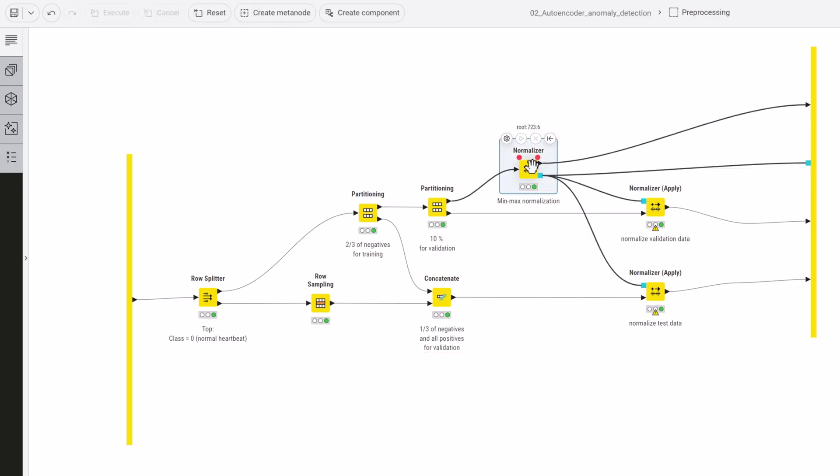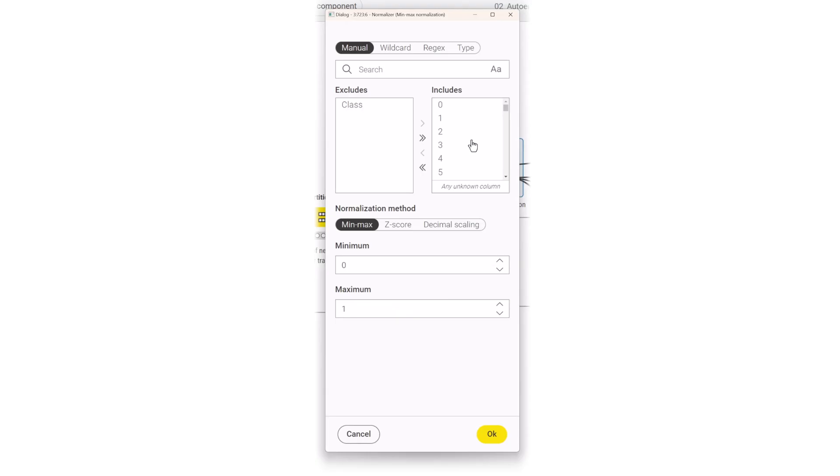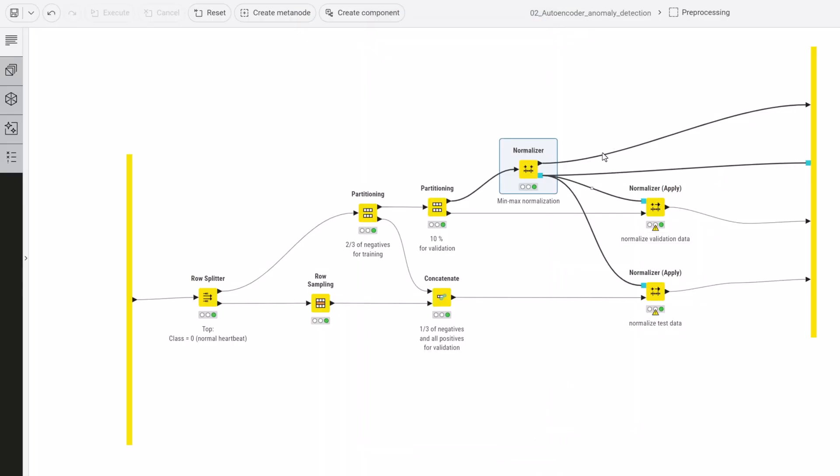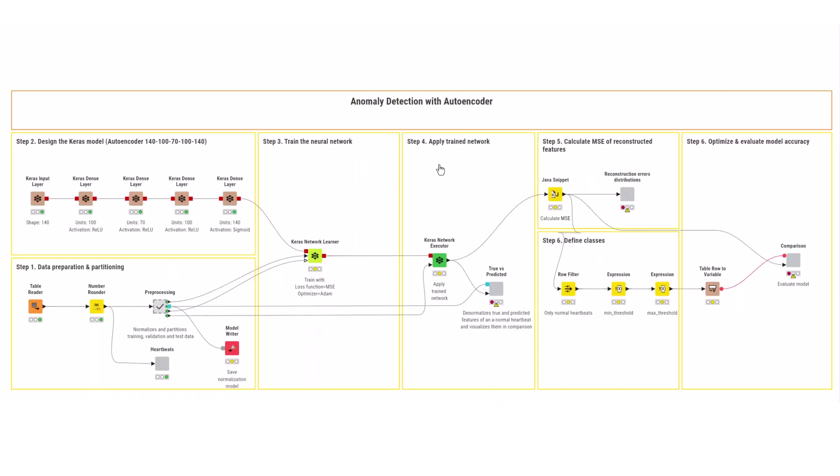After that, normalize the features to the 0 to 1 range. Use the same normalization model to normalize the validation and test data to avoid data leakage. You can also save this model for later deployment applications.